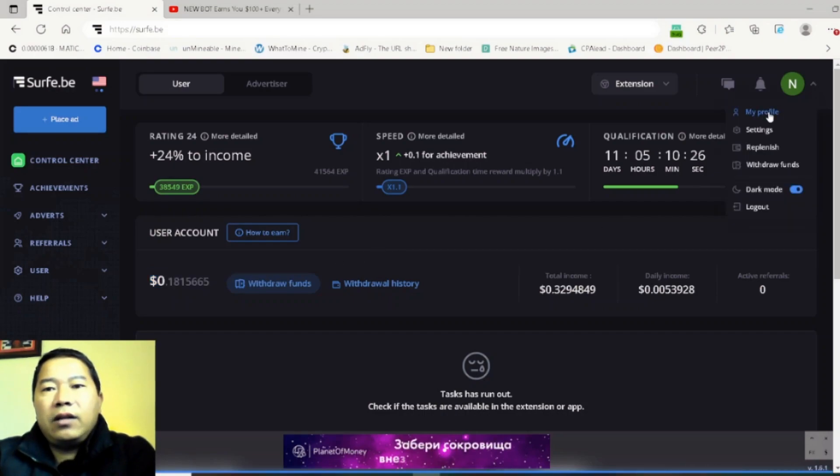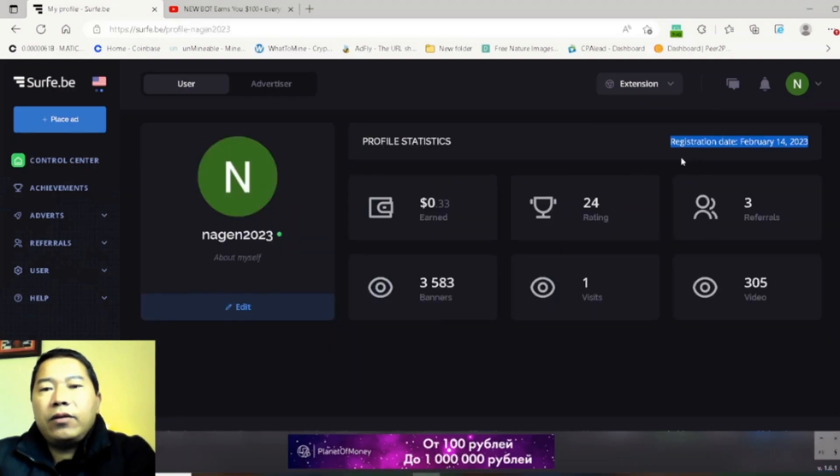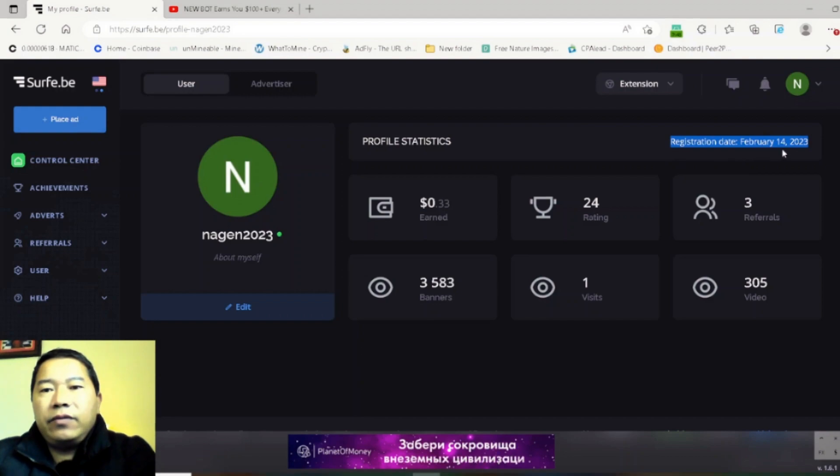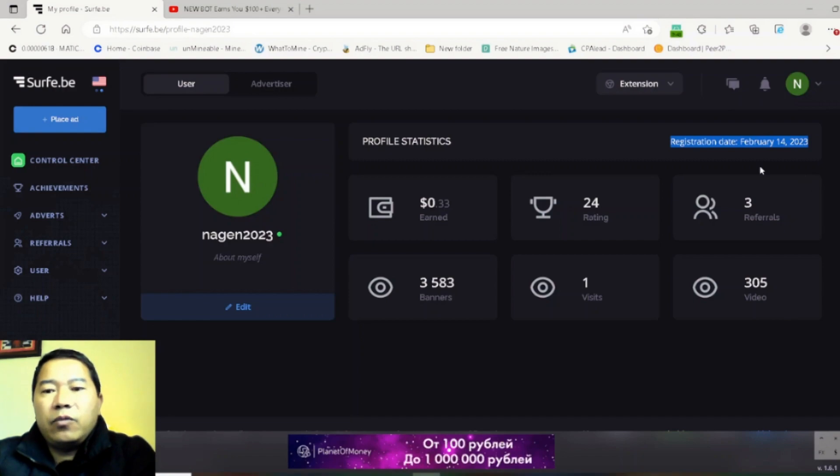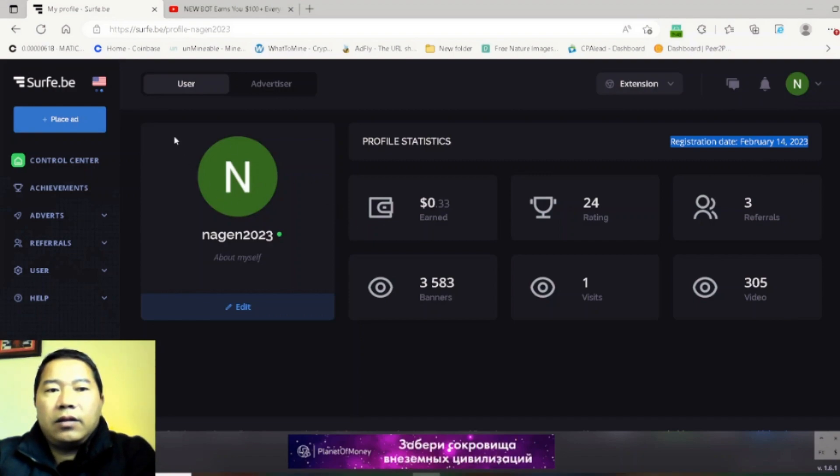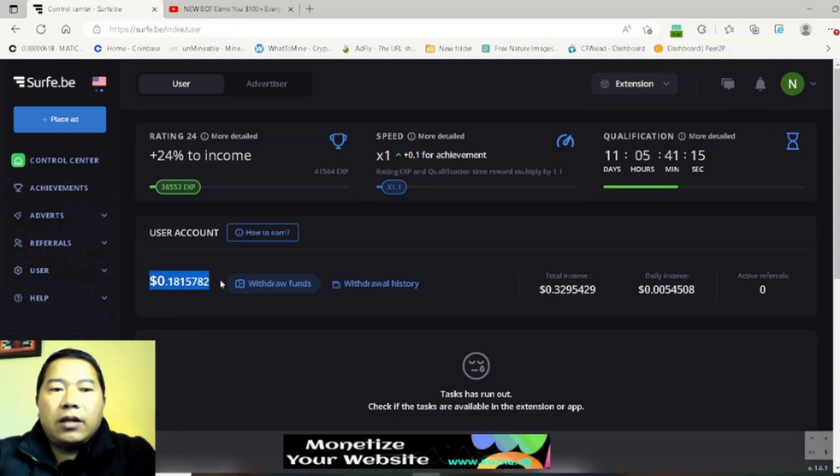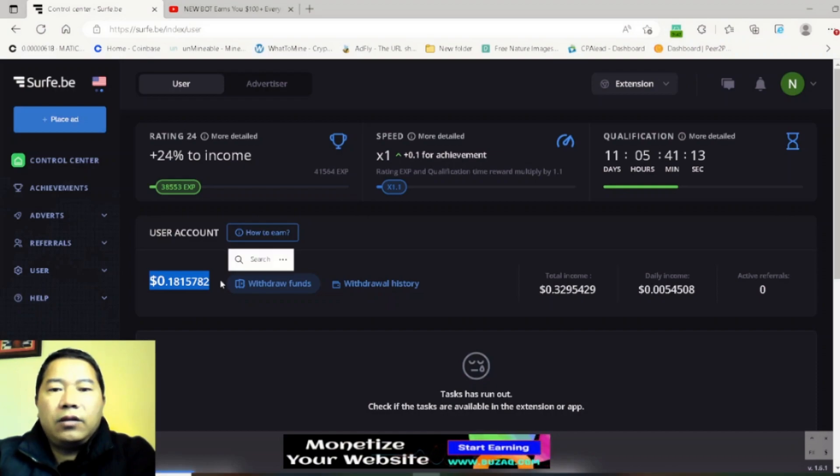You can see the registration date here, February 14th, 2023. Total is 48 billion. So from February, more than two and a half months now, and you can see here I didn't even get that two dollars.